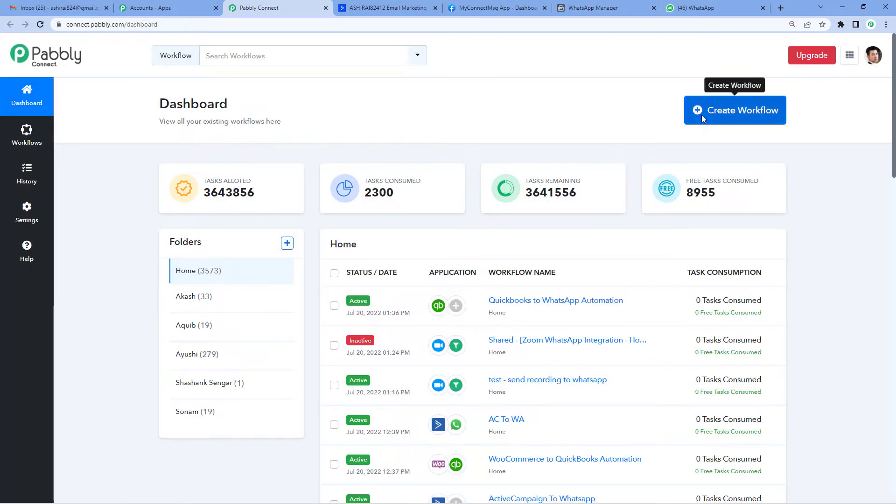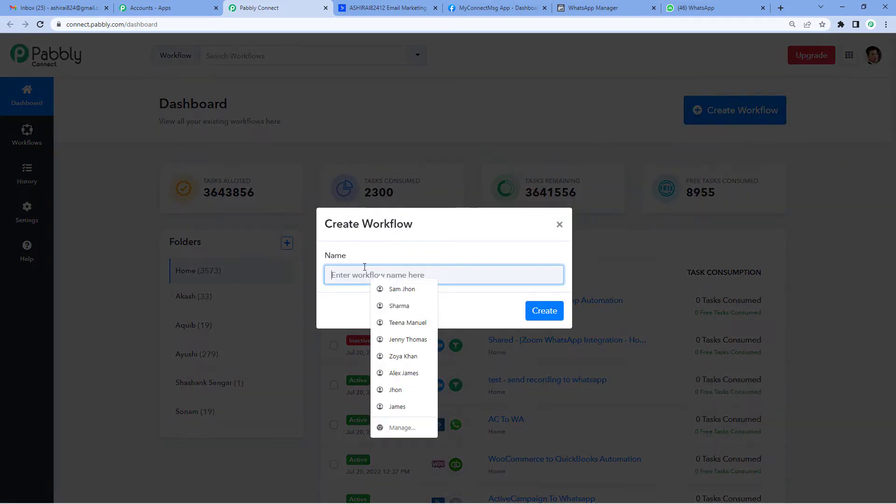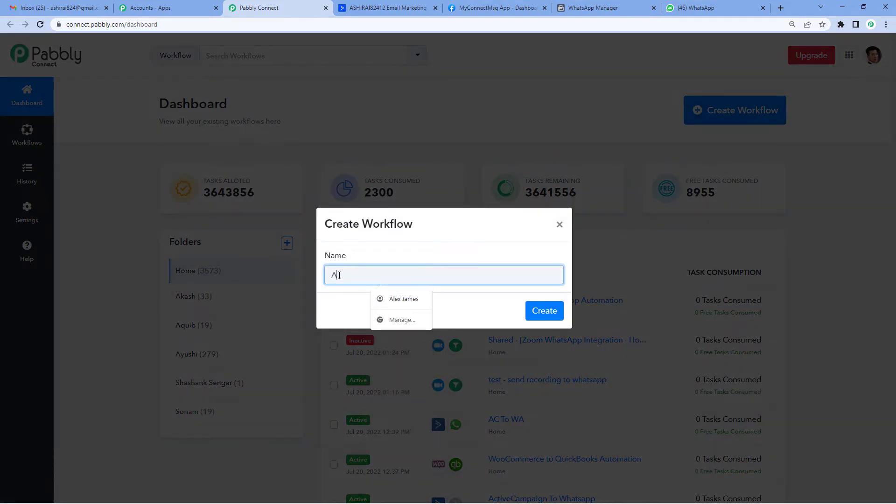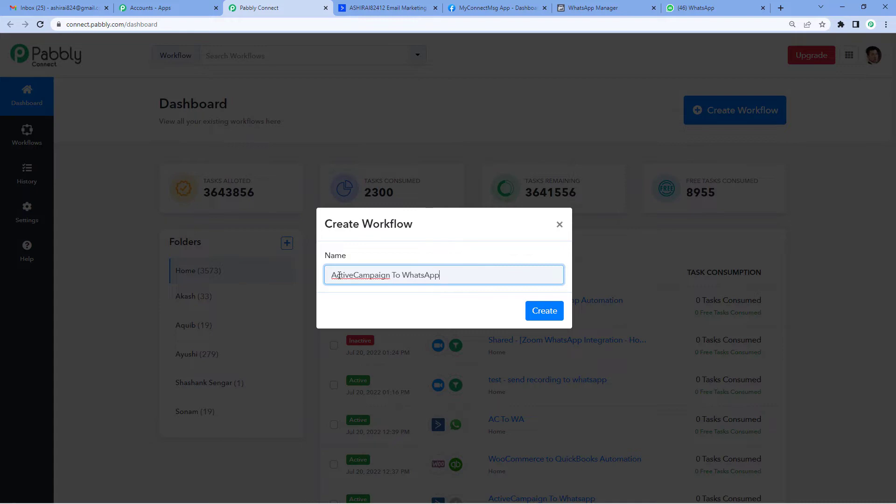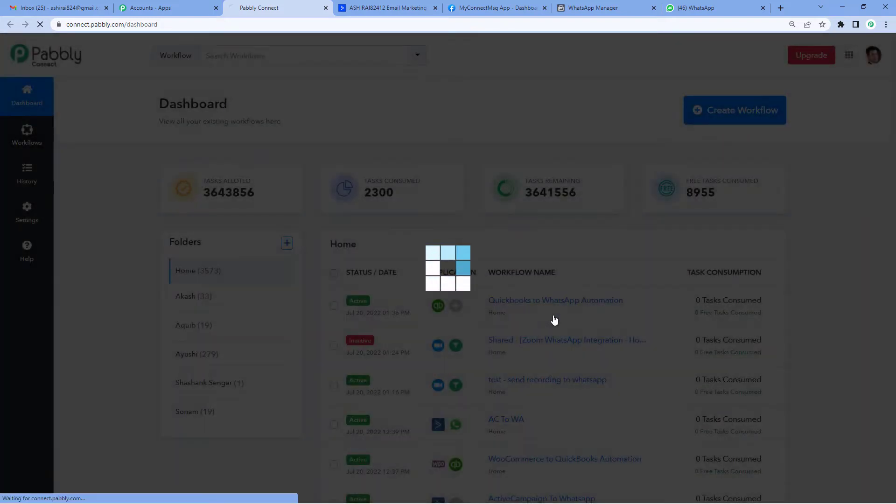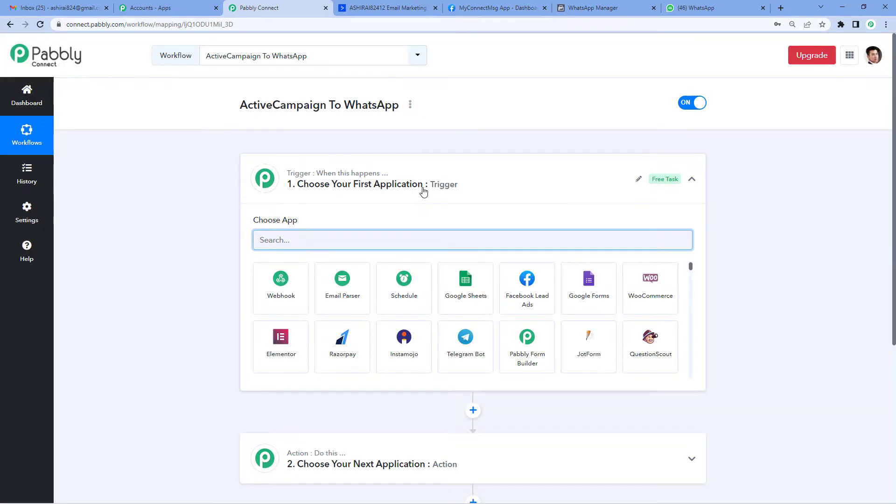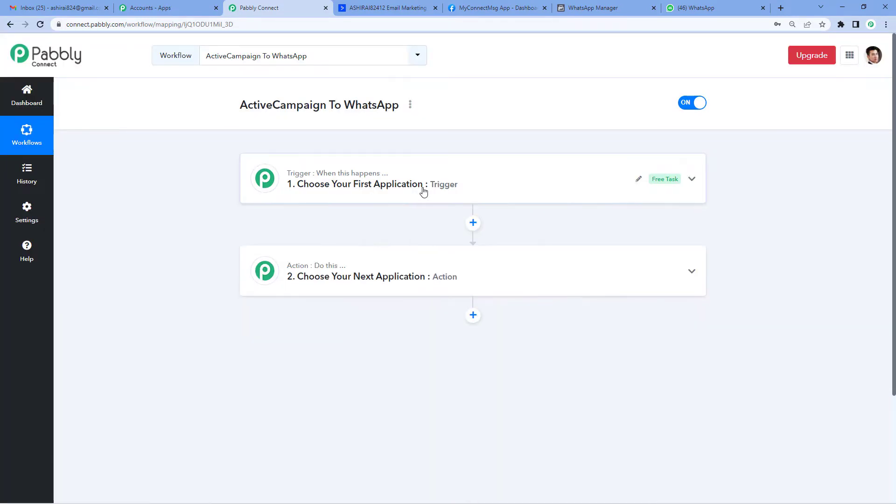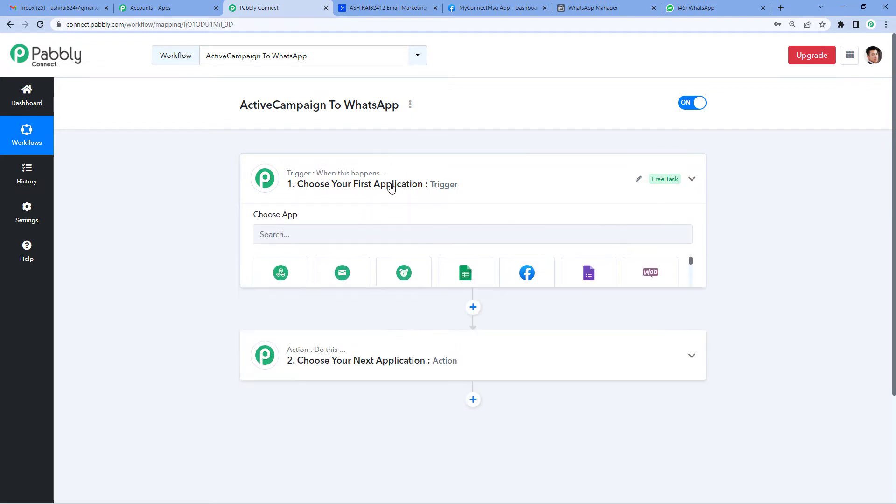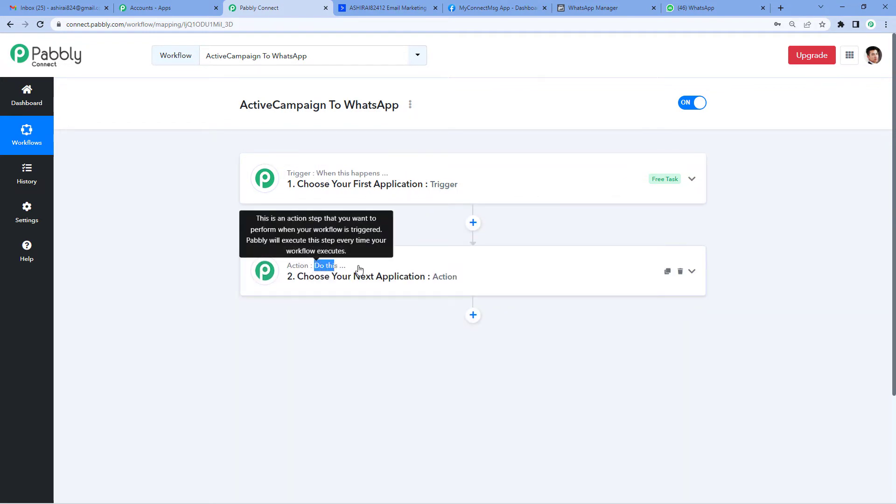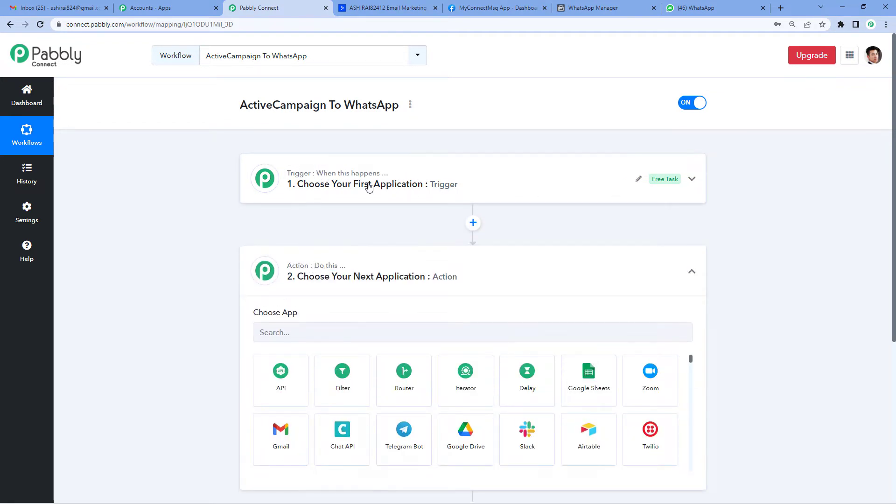On the top right, you'll see a Create Workflow button. It will ask you to name it. We'll simply write 'ActiveCampaign to WhatsApp' since these are the two applications we'll be using. Now it will show you two windows: trigger and action. Trigger is basically 'when this happens,' action says 'do this.'